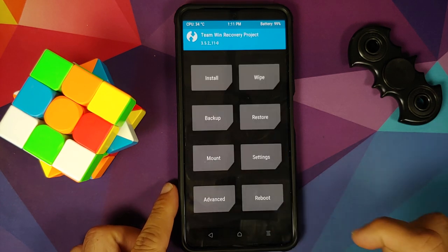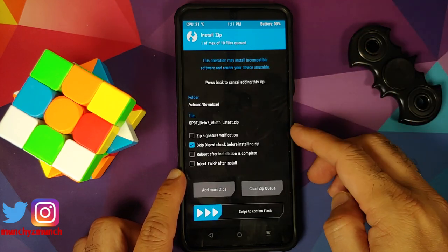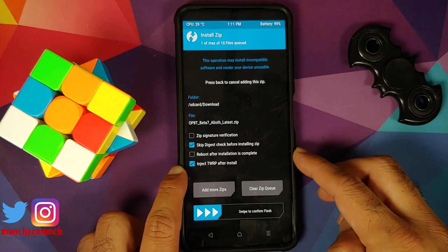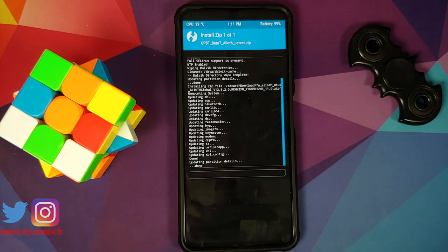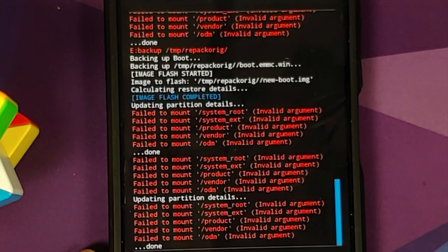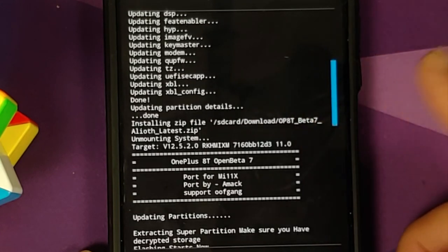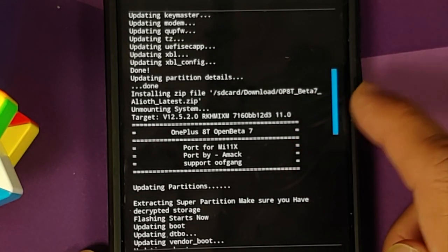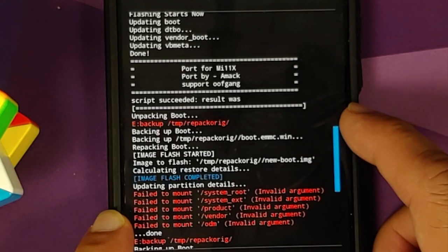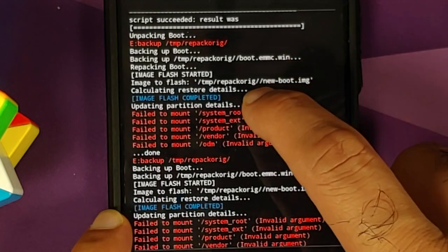Once the firmware has flashed successfully, tap the home button and go into Install. Next, select the ROM itself — this is OxygenOS 11 from the OnePlus 8T by OOF Gang. This time you do need to check Inject TWRP After Install, then swipe to confirm flash. Once everything has flashed successfully, you might get a bunch of failed-to-mount errors. Everything was flashed and we got script succeeded. Next, TWRP is being injected and you have image flash completed.